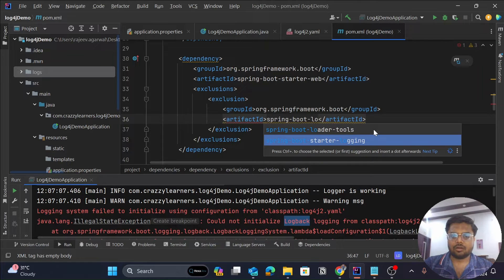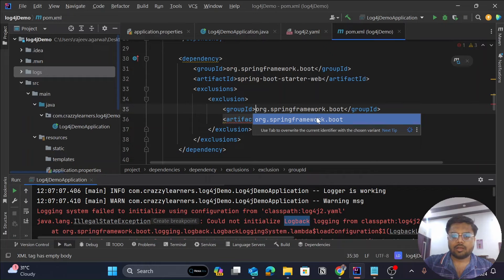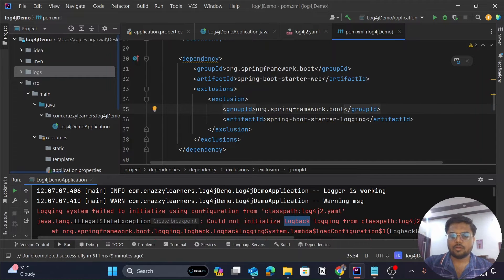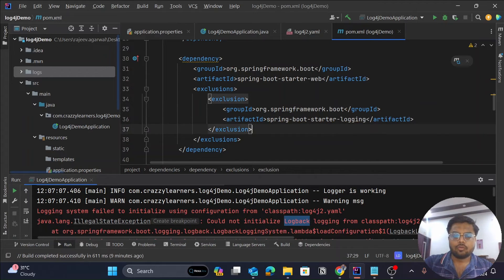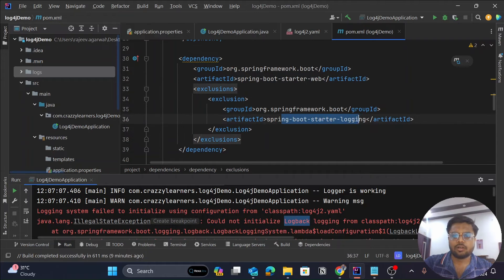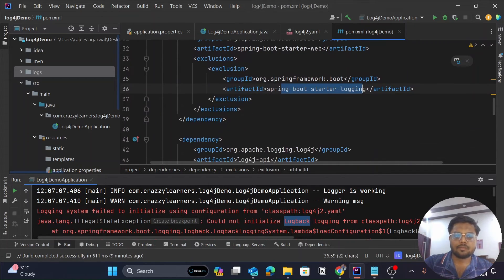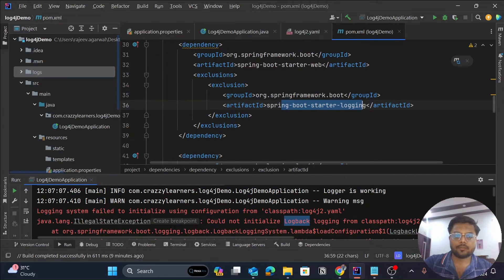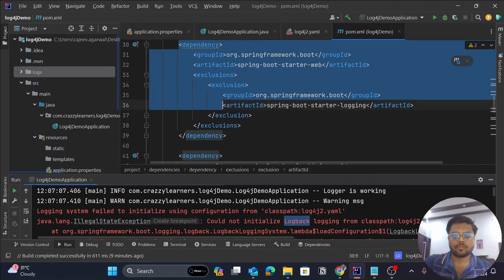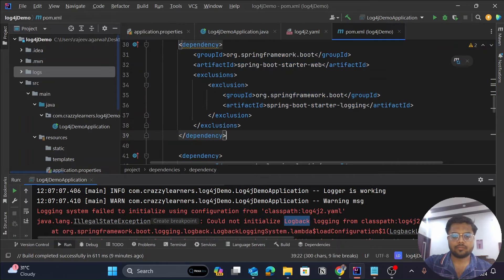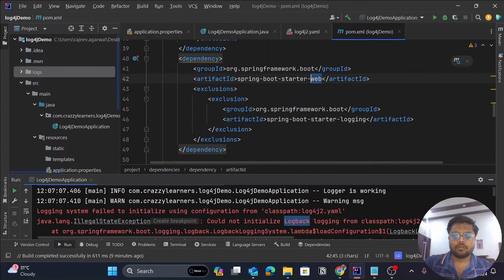Basically, this would be our artifact ID. So for Spring Boot Starter Web, we have excluded this default logging. Now copy this same, let me copy, and paste it over here and paste it over here.